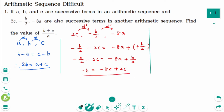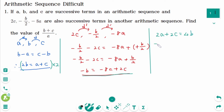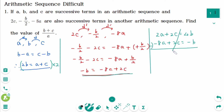The first equation times 2 gives 2A plus 2C equals 4B. The second equation is negative 8A plus 2C equals negative B. Subtracting the second from the first and cancelling the 2C terms gives 10A equals 5B. Dividing both sides by 5: B equals 2A.